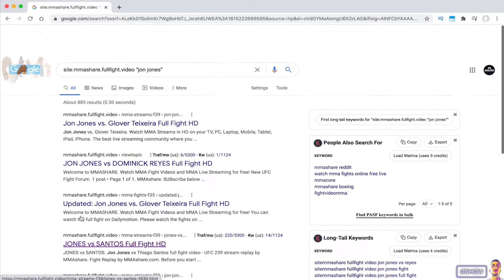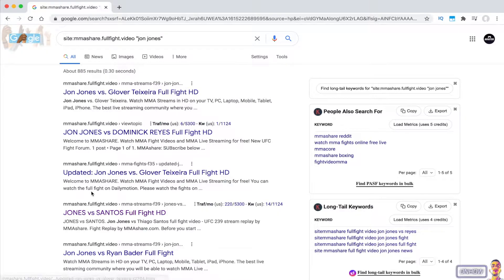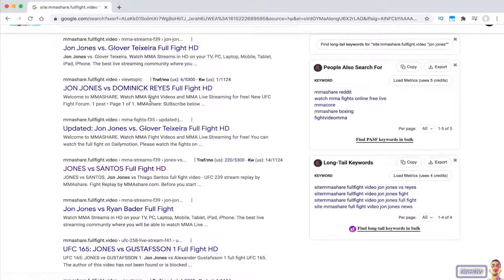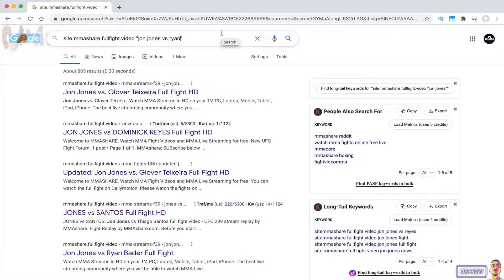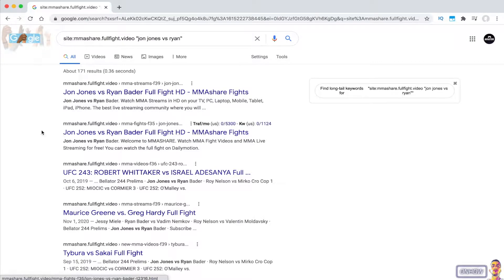As I said, this is just for demonstration. Let's just say I want to search for this specific fight, which is Jon Jones versus Ryan. So I'm going to type in between the quotation marks Jon Jones versus Ryan. And as you can see, the first two results I get in the search engine are the fight between Jon Jones and Ryan, which is the thing I'm looking for.